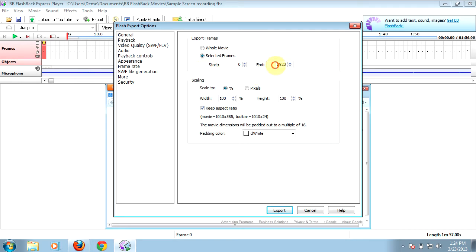Same thing goes for the very end. We can tell it, instead of going all the way to the end, maybe if I made a mistake at the very end, I can tell it to stop before that mistake and export. So I can set the beginning and end frame of the export so that if I need to cut those out, I can do that.